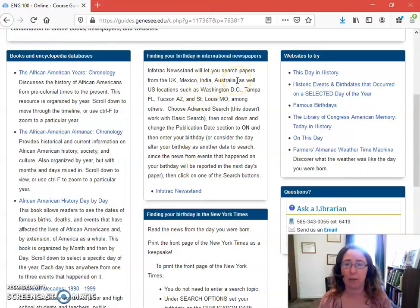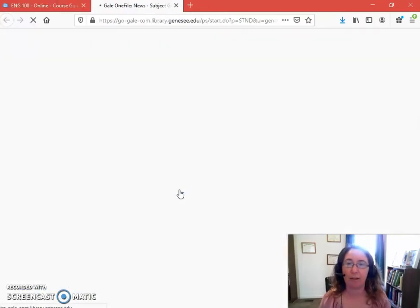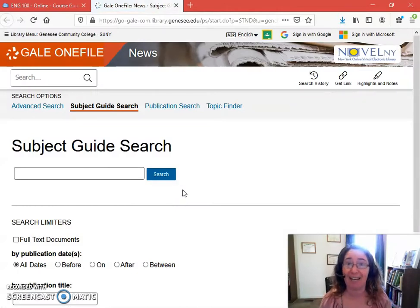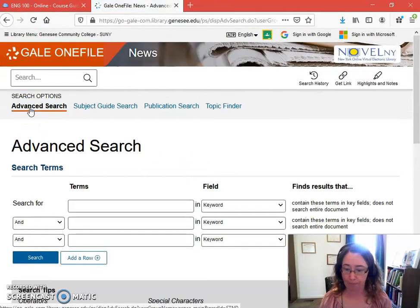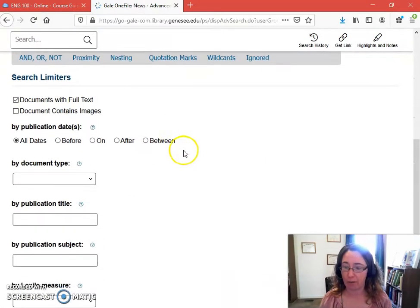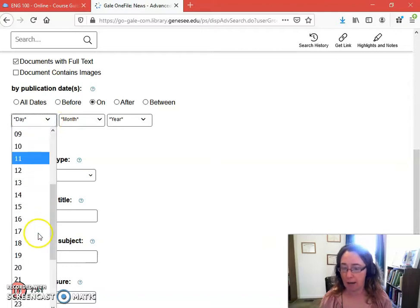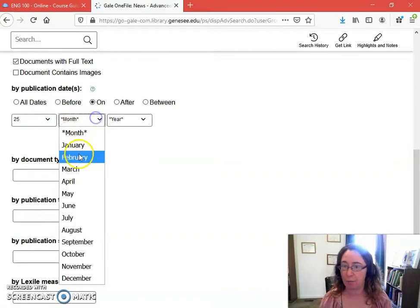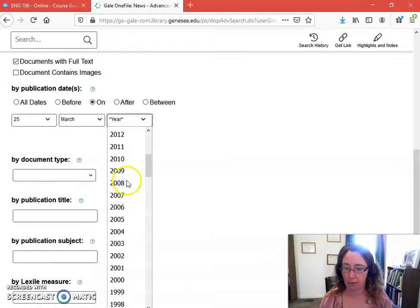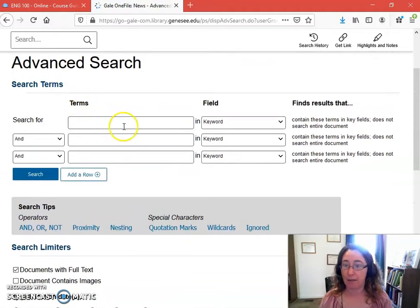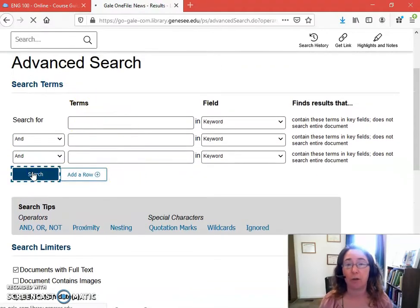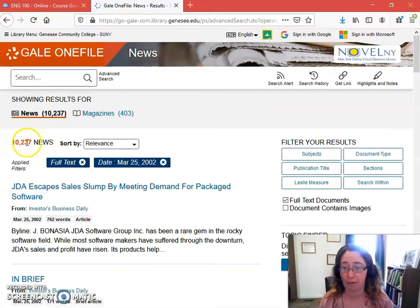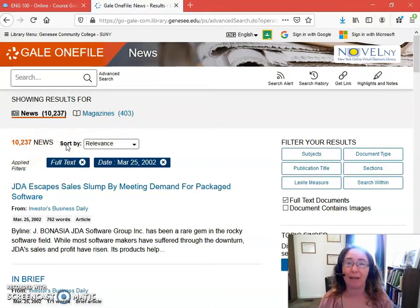InfoTrack Newsstand will let you search papers from many international locations as well as places within the U.S. Because it's a newspaper printed daily, I will have information from a specific day and year. The way this works when you come into InfoTrack Newsstand is you'll want to go to Advanced Search. When I get into Advanced Search, I want to come down to Publication Dates and change that to 'On.' Today is March 25th, so I'm going to stay with March 25th, but use my other year of 2002 instead of today. I don't have to put anything in the search boxes — I can just search and pull up everything printed on March 25th, 2002, of which there were a lot — over 10,000 items. So I might be inclined to limit this in some way.